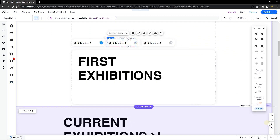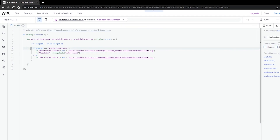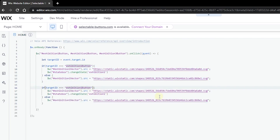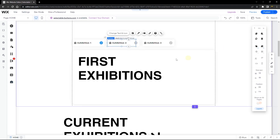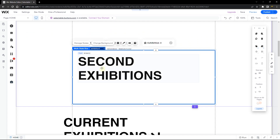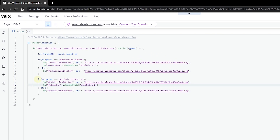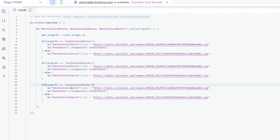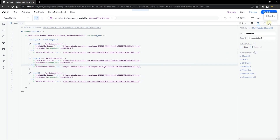Now let's add the same logic for the second and third buttons. Copy the condition and simply change all the IDs to match 'exhibition2Button', 'exhibition2Vector', and the state to 'exhibition2'. Do the same for the third button, changing everything to 'exhibition3Button', 'exhibition3Vector', and the state to 'exhibition3'.